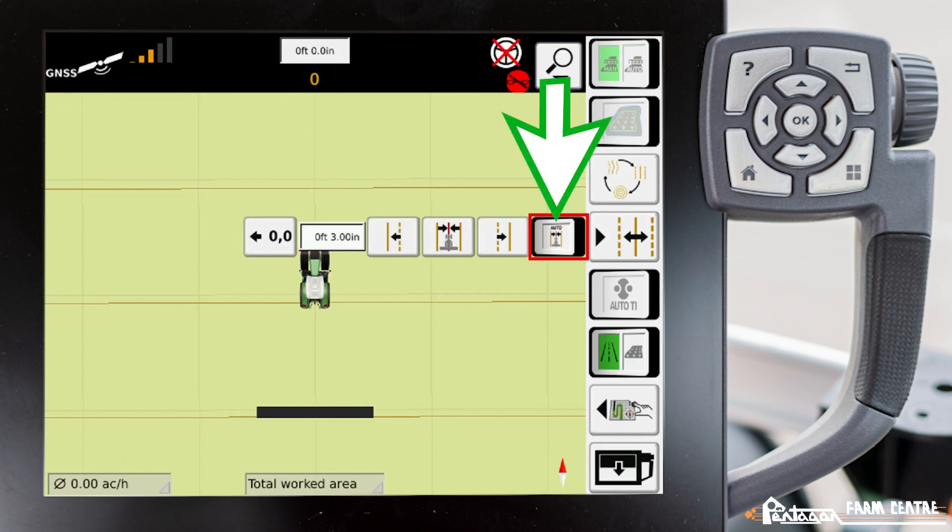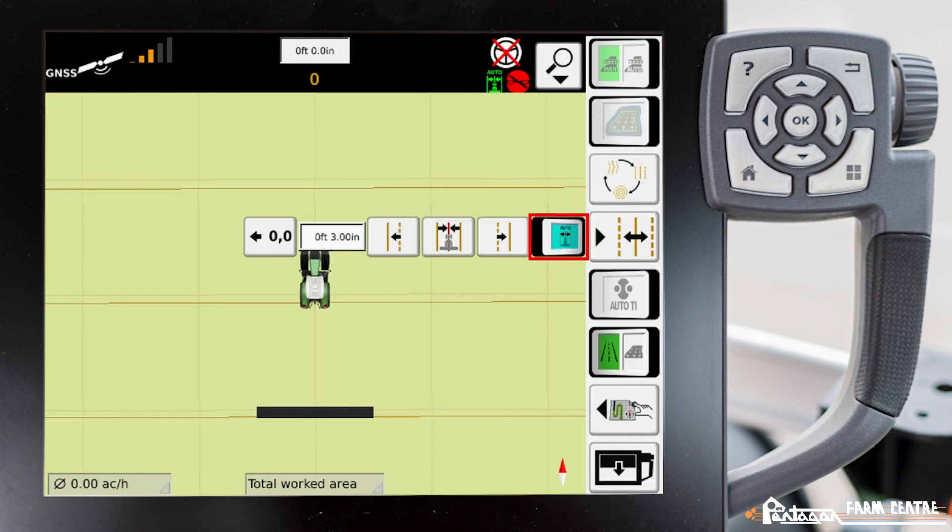Lastly, this icon here is, if we enable this, this will auto-center the wayline and engage auto-steer with a single button press.